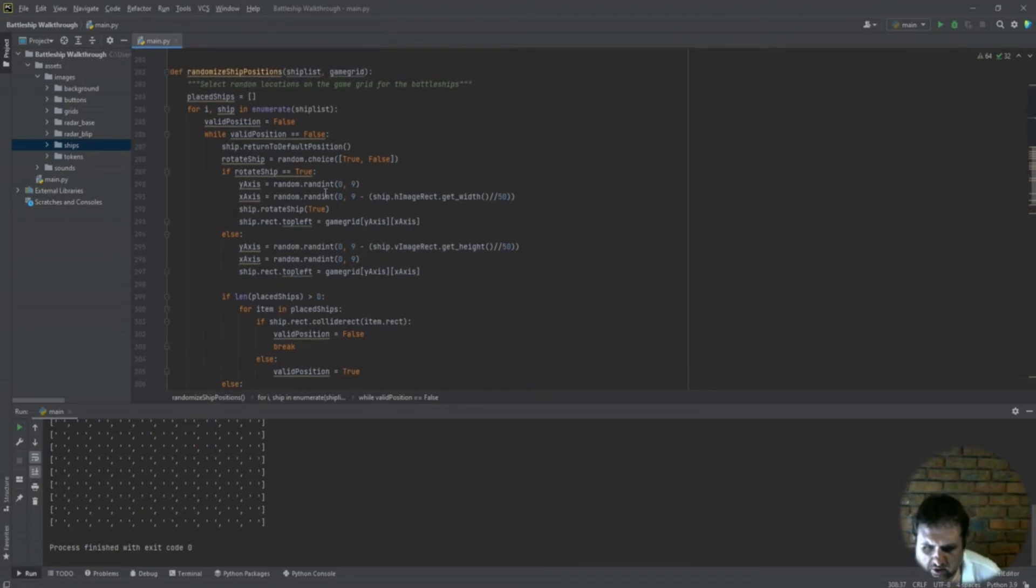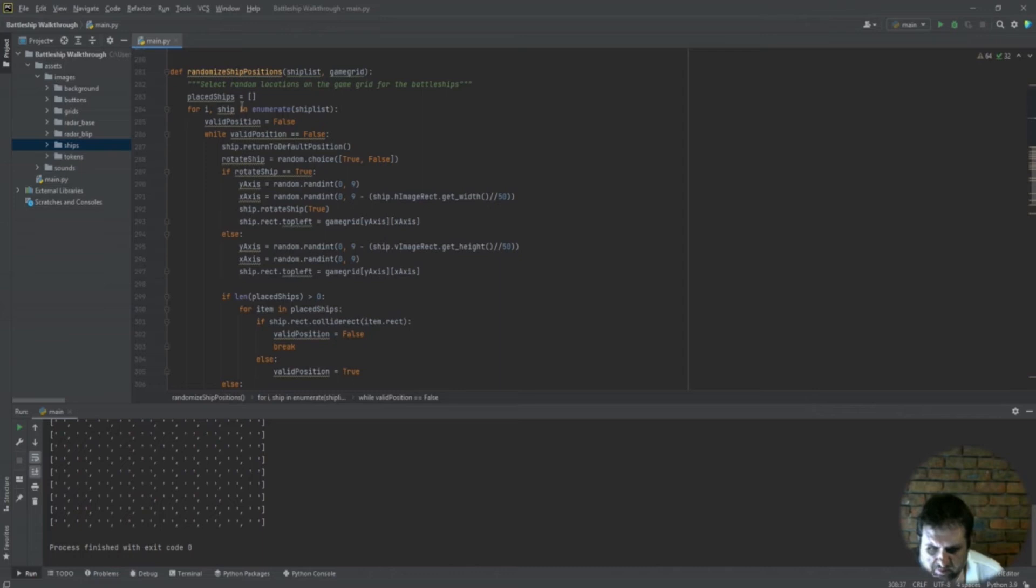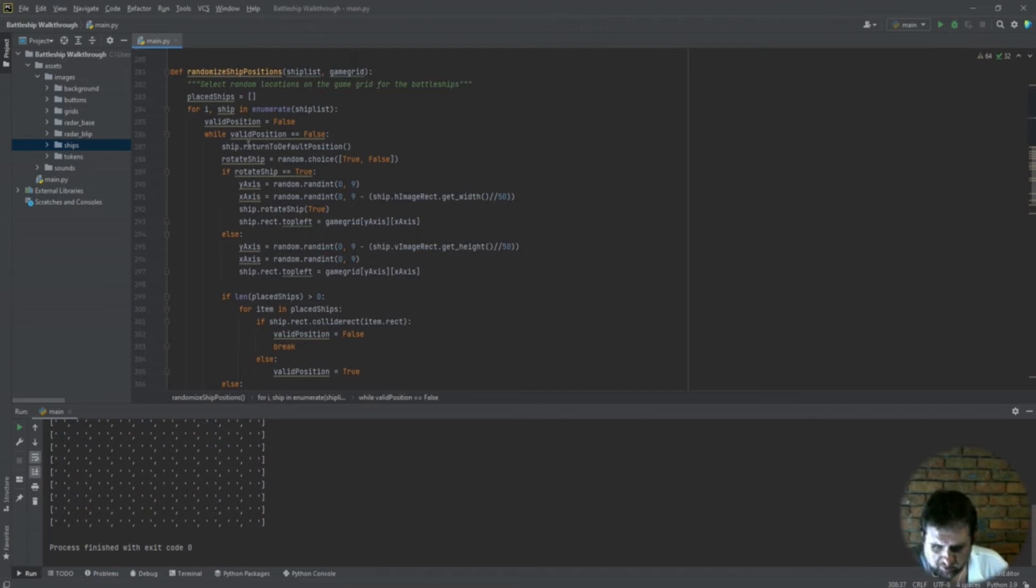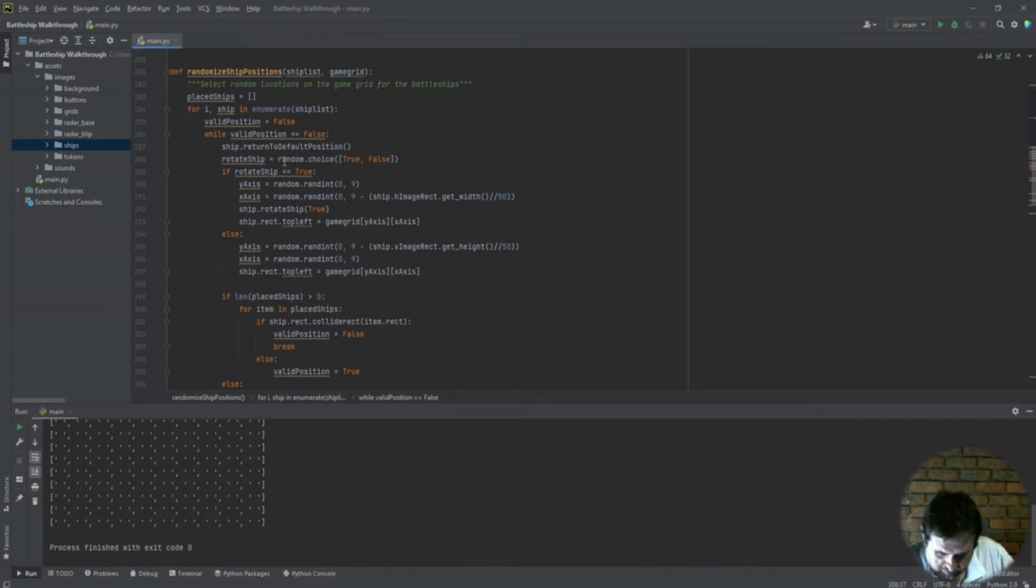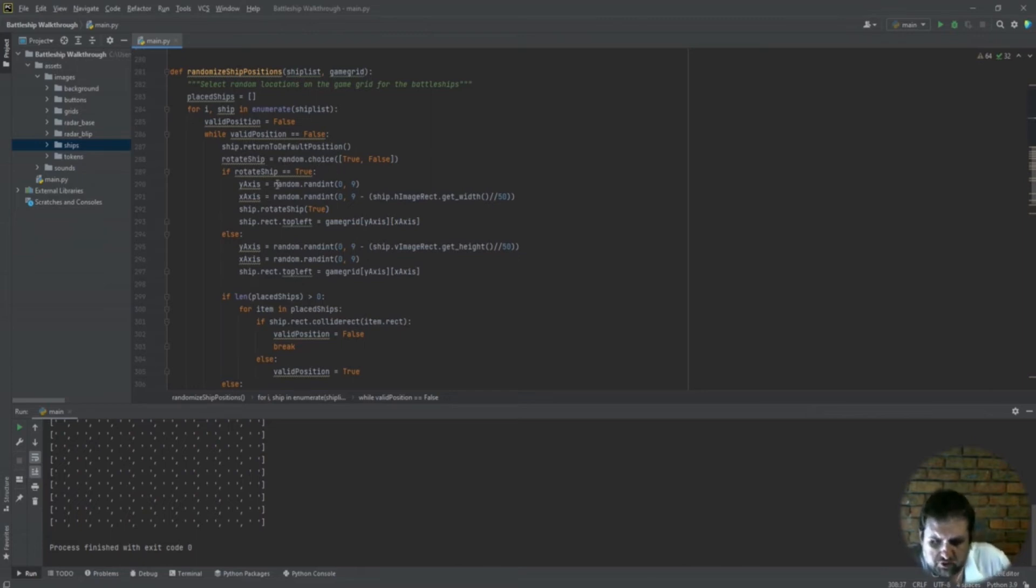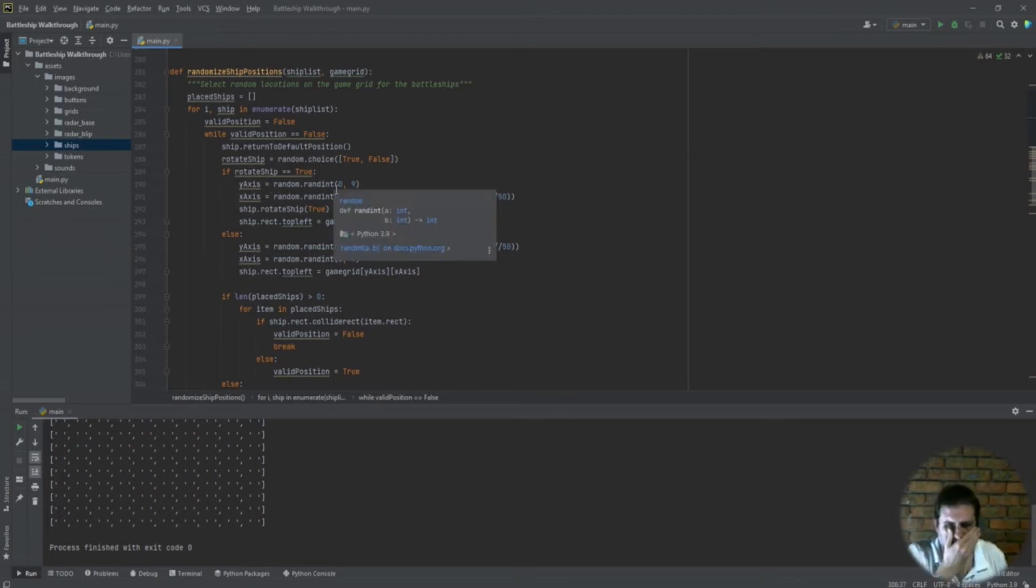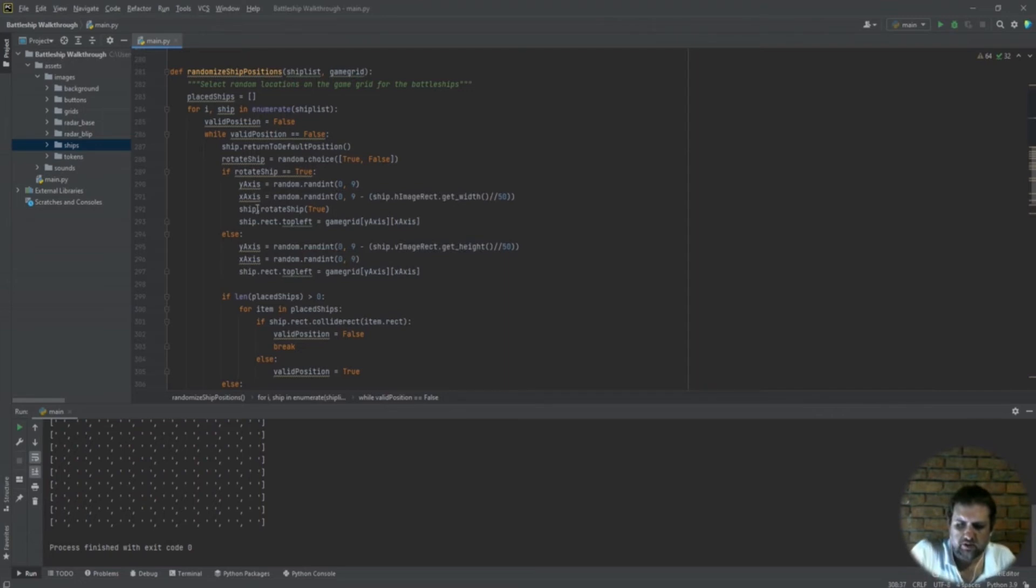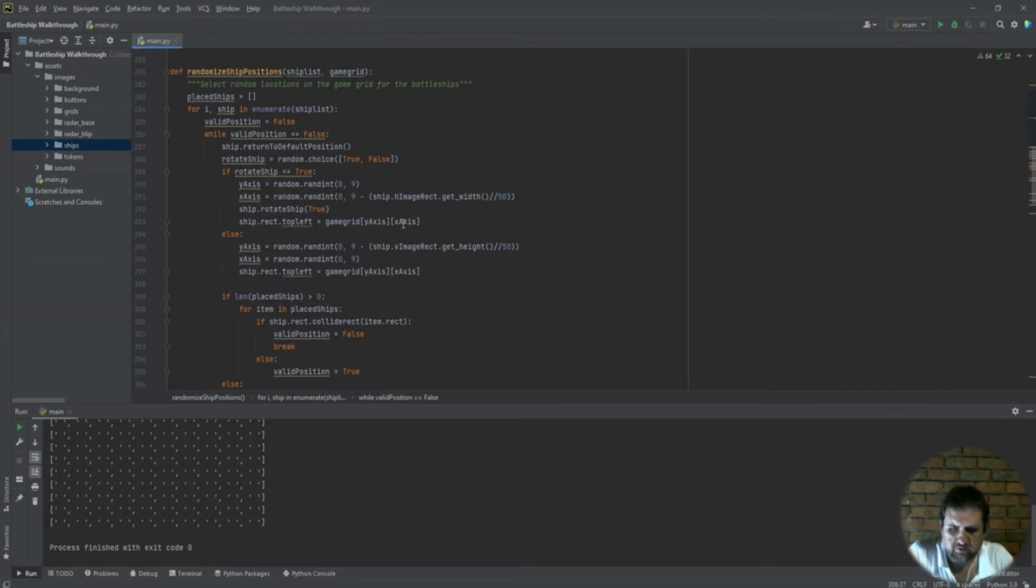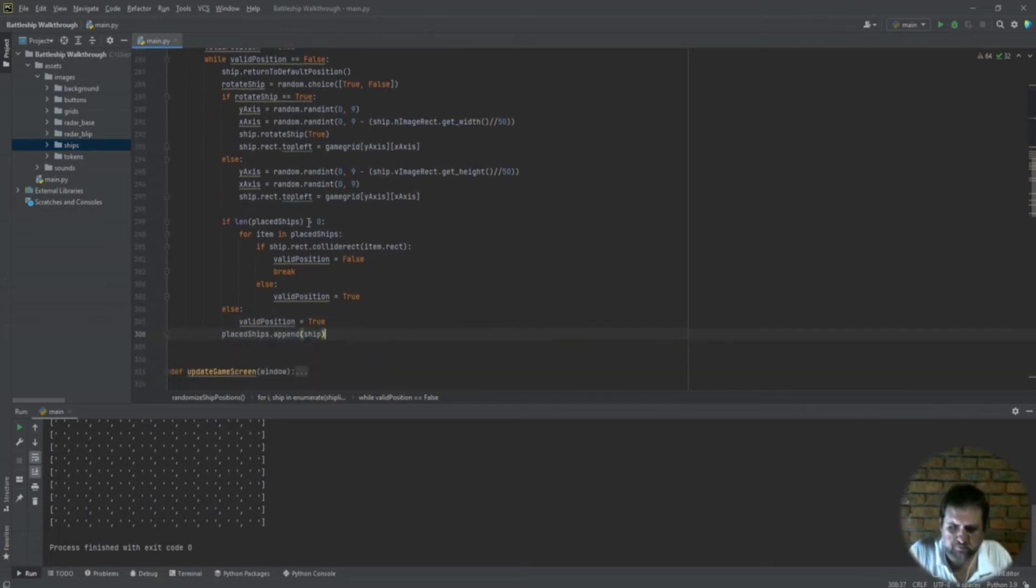So how this function works is we are going to take our ship list and game grid, and then placed ships. We will then go through a for loop on our ship list, and then we will do a while loop. First we will turn all our ships to default positions, and then the rotate ship randomly chooses if it must be rotated or not. If the rotation is true, randomly select the x and y coordinates. Then ship.rotate_ship will rotate the ship, and ship.rect.topleft to the x and y coordinates on the cells.